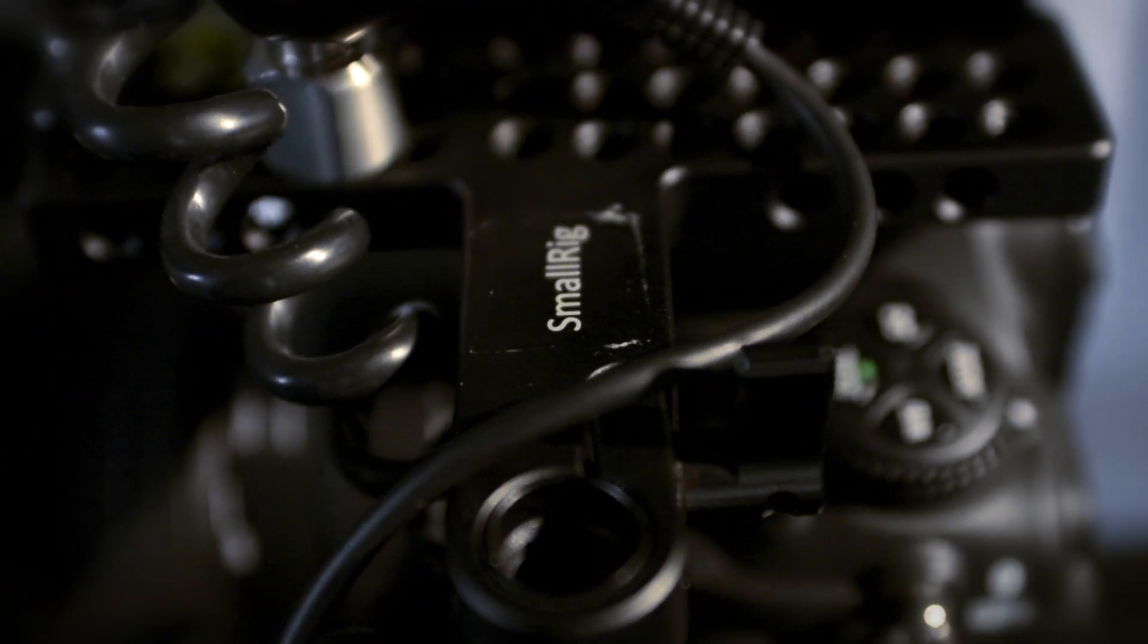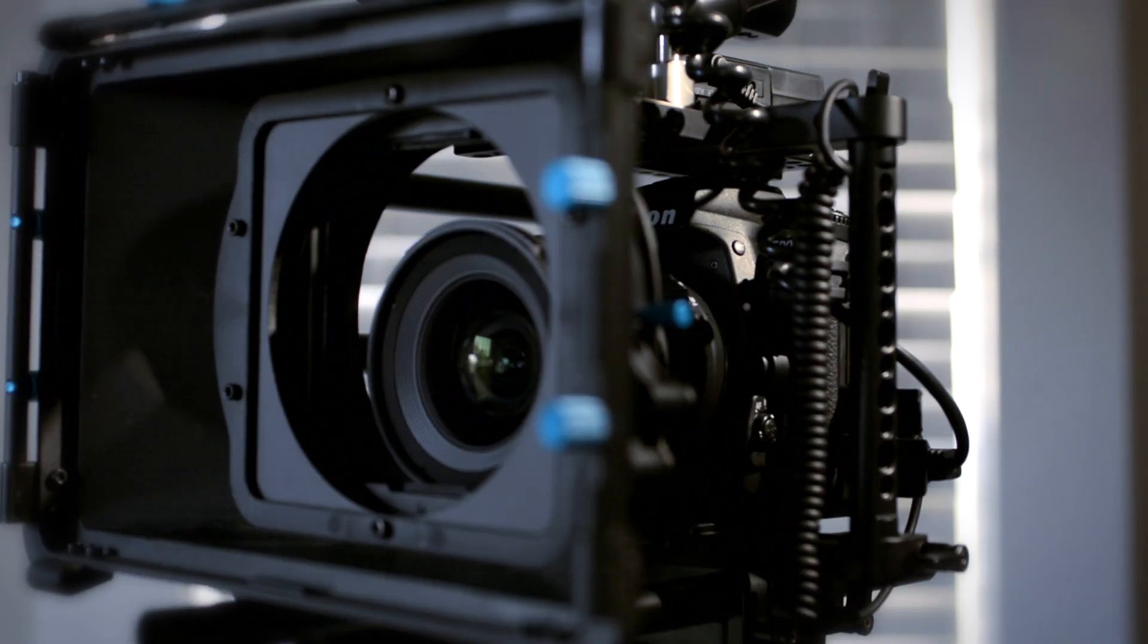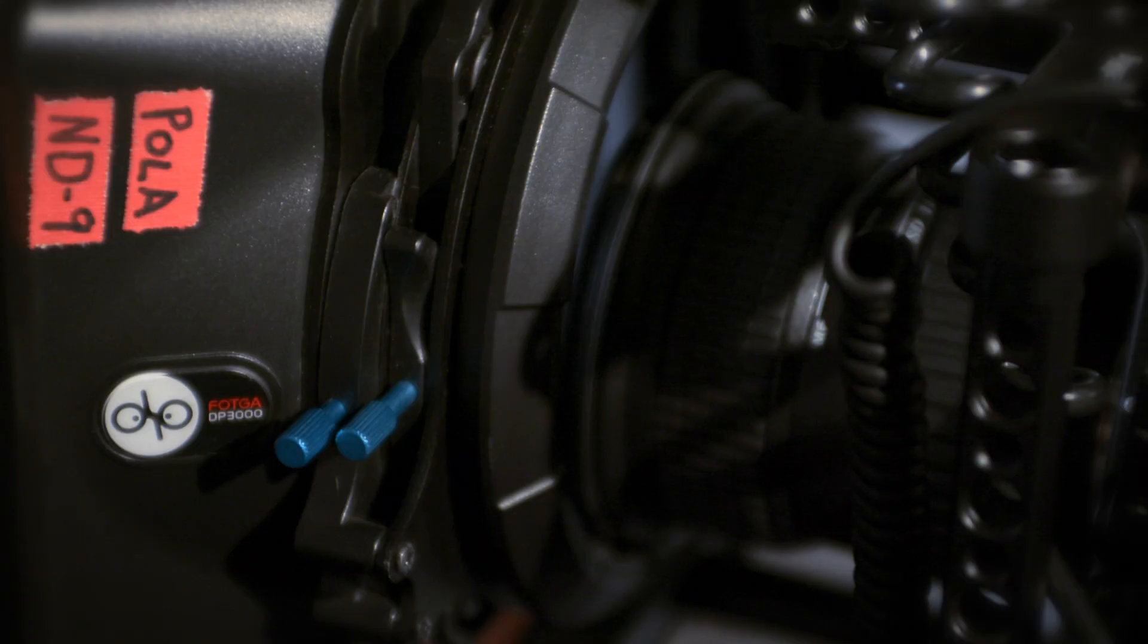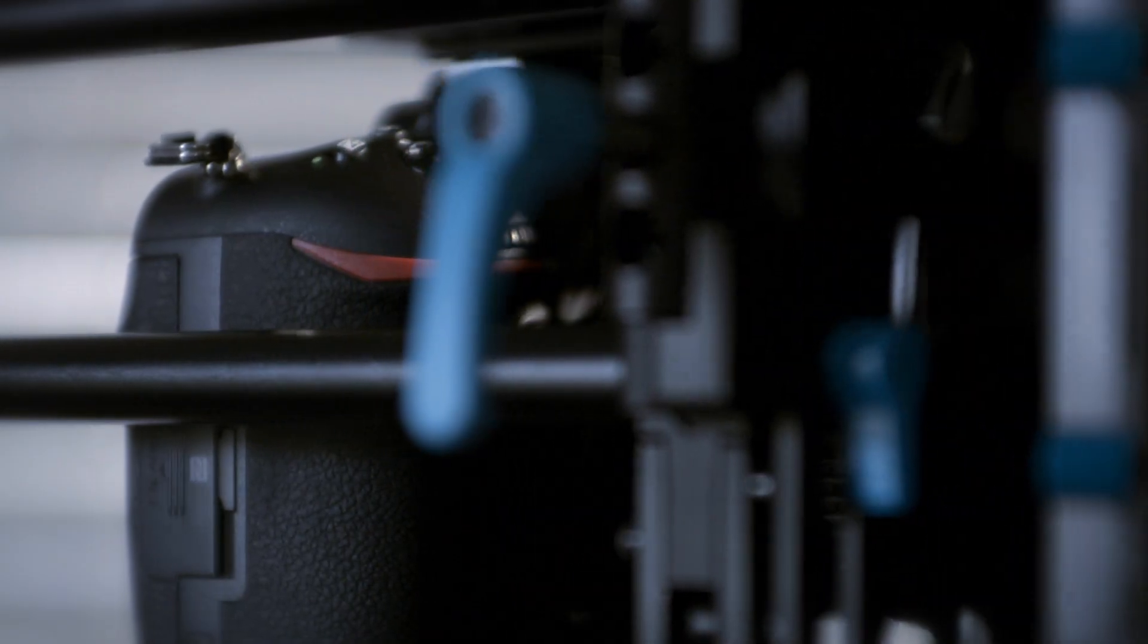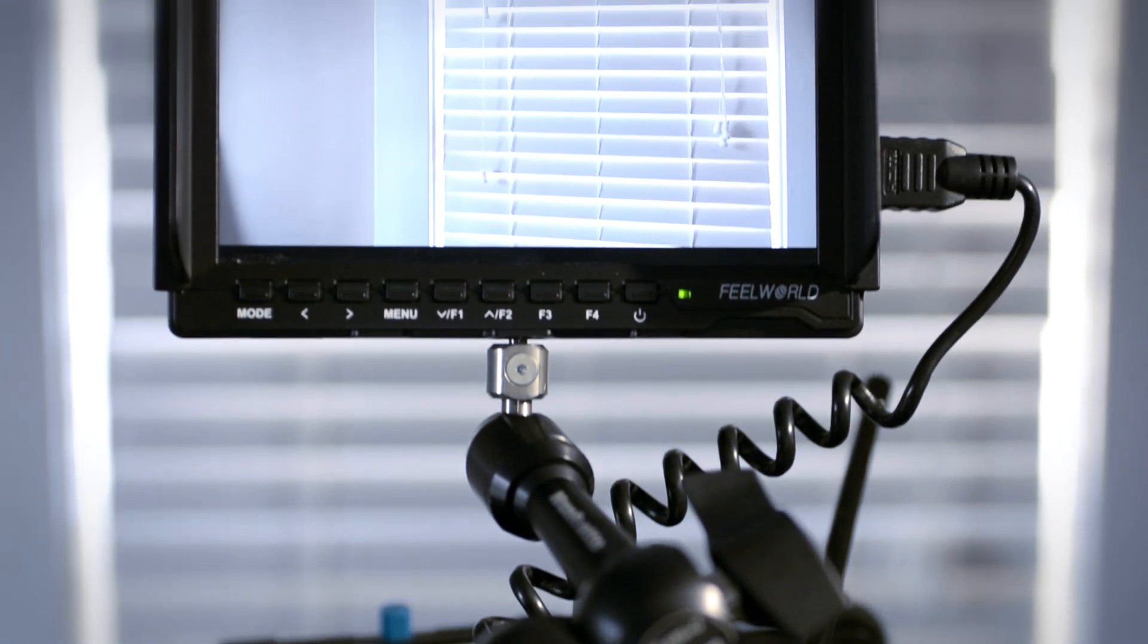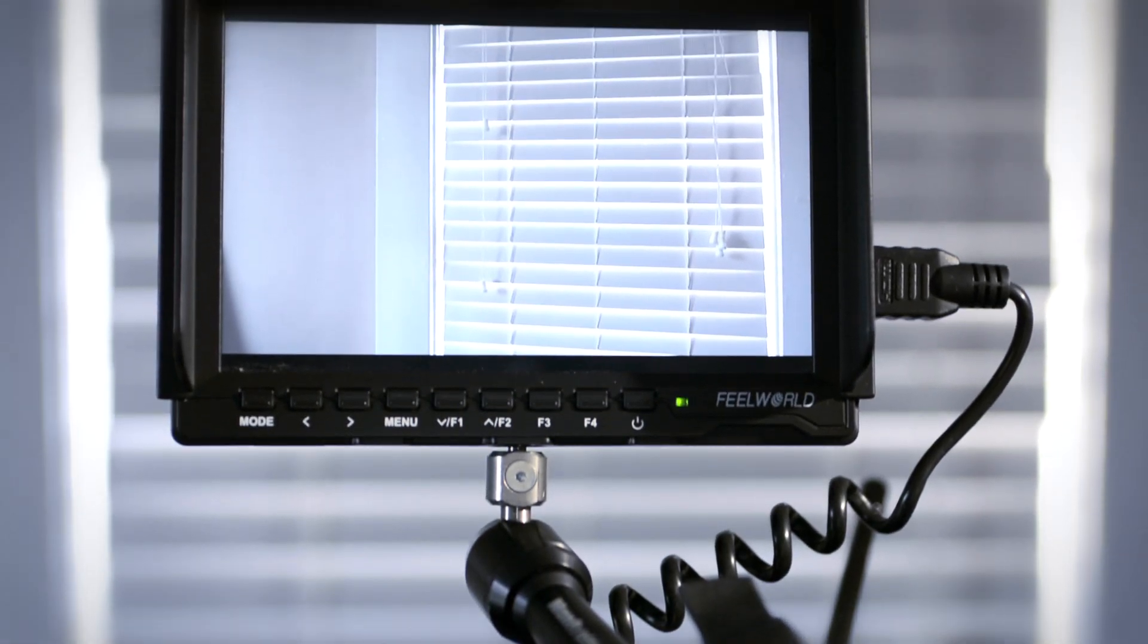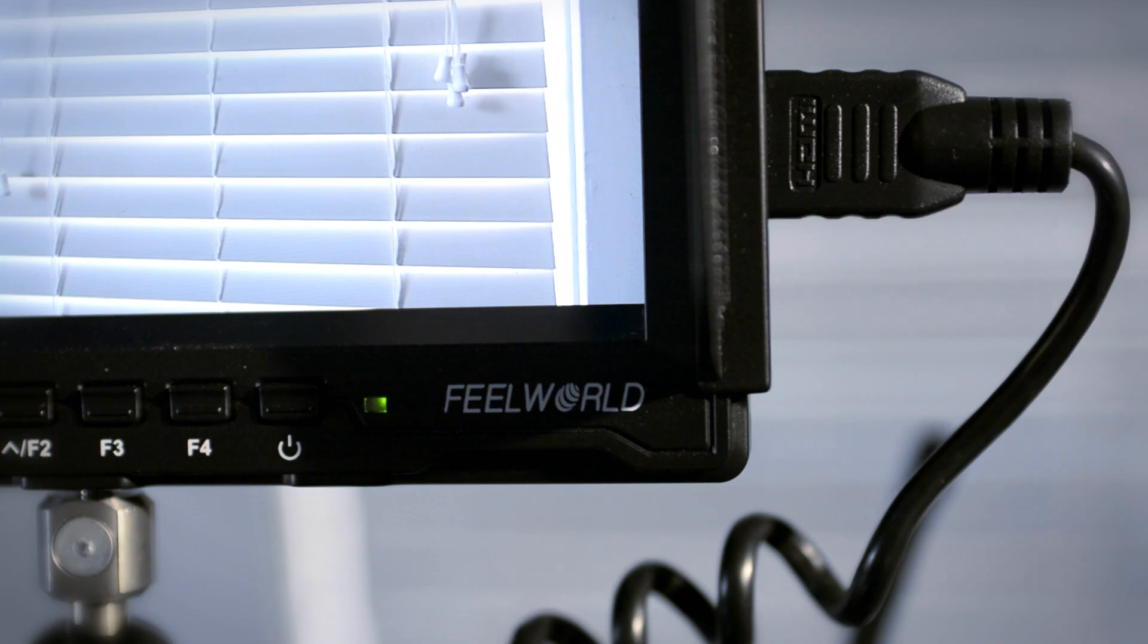It has a Tokina 11-60mm f2.8 lens on it and a Vodka matte box. Attached to the cage is a Pulsyn wireless lavalier microphone system and, via a Manfrotto Israeli arm, a 7-inch Fuel World monitor connected via a coiled HDMI cable.